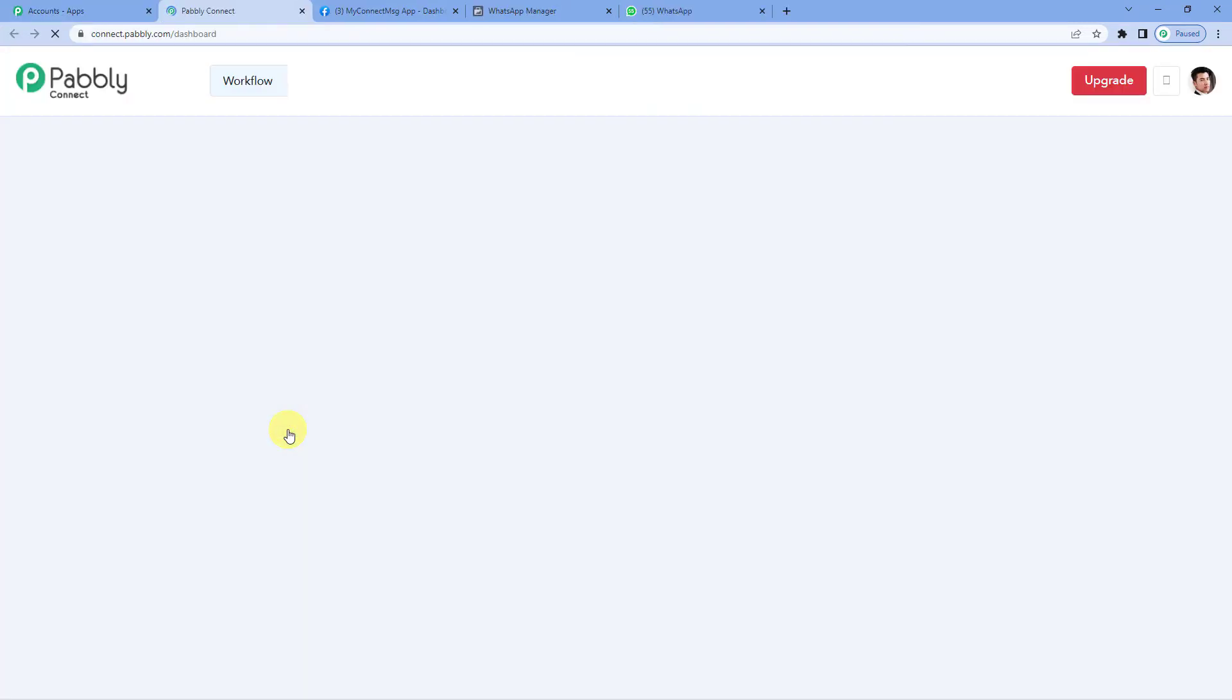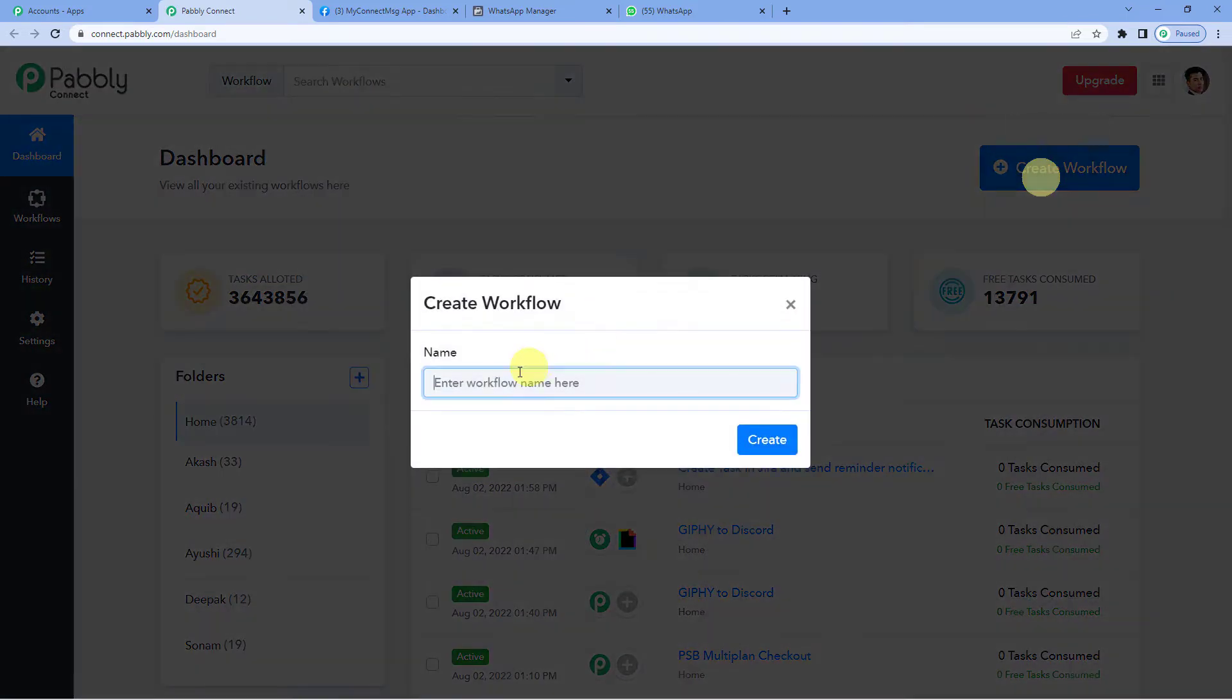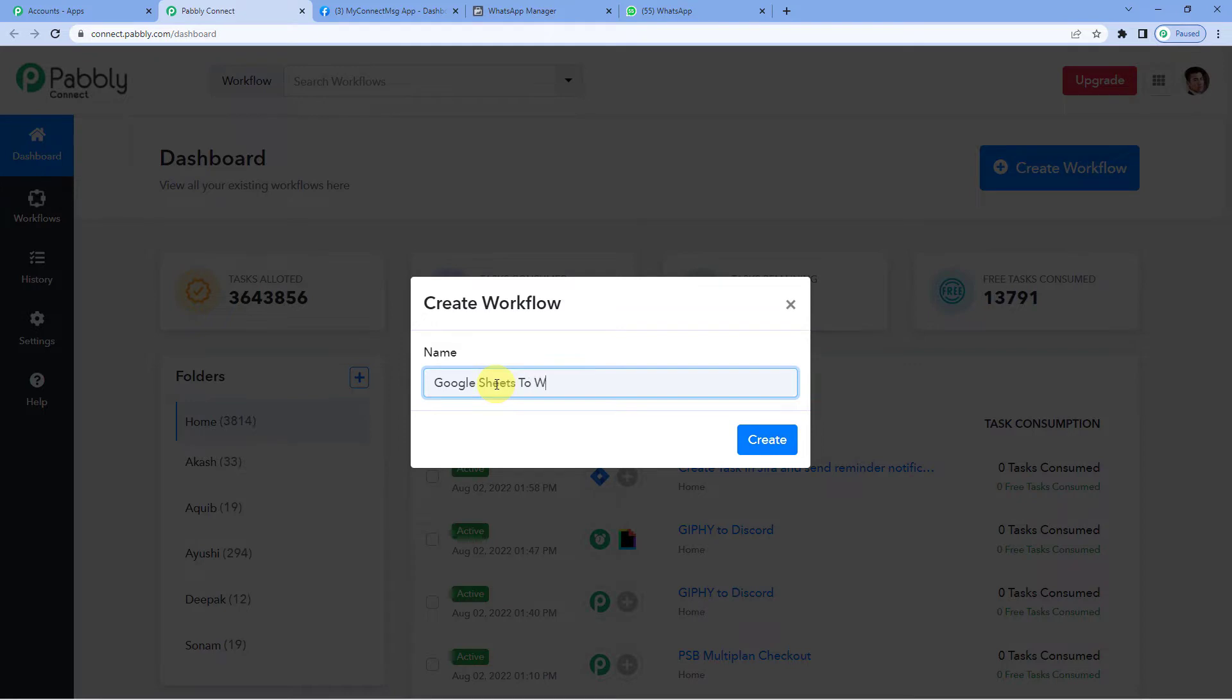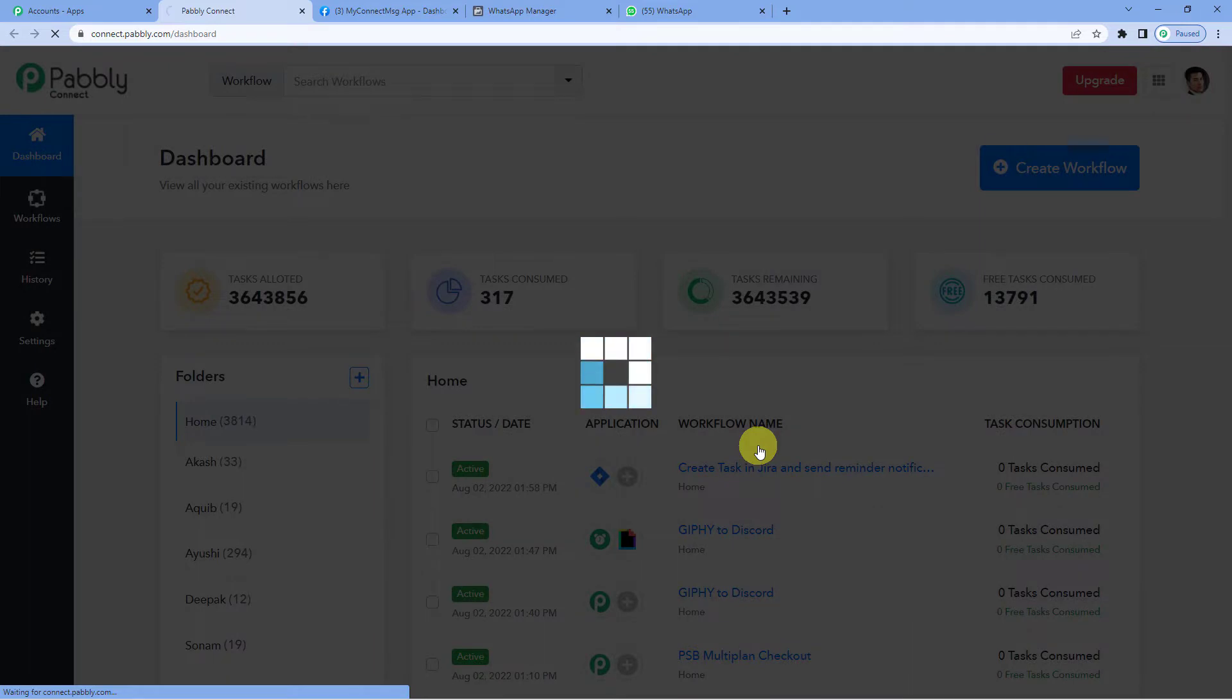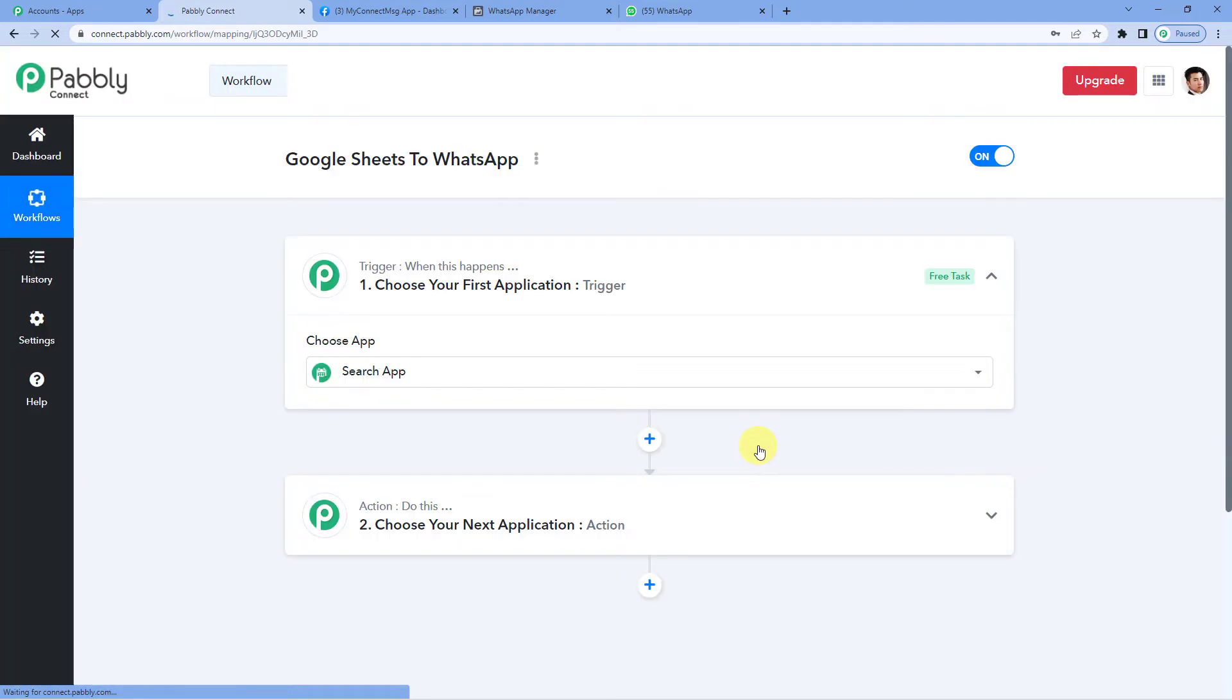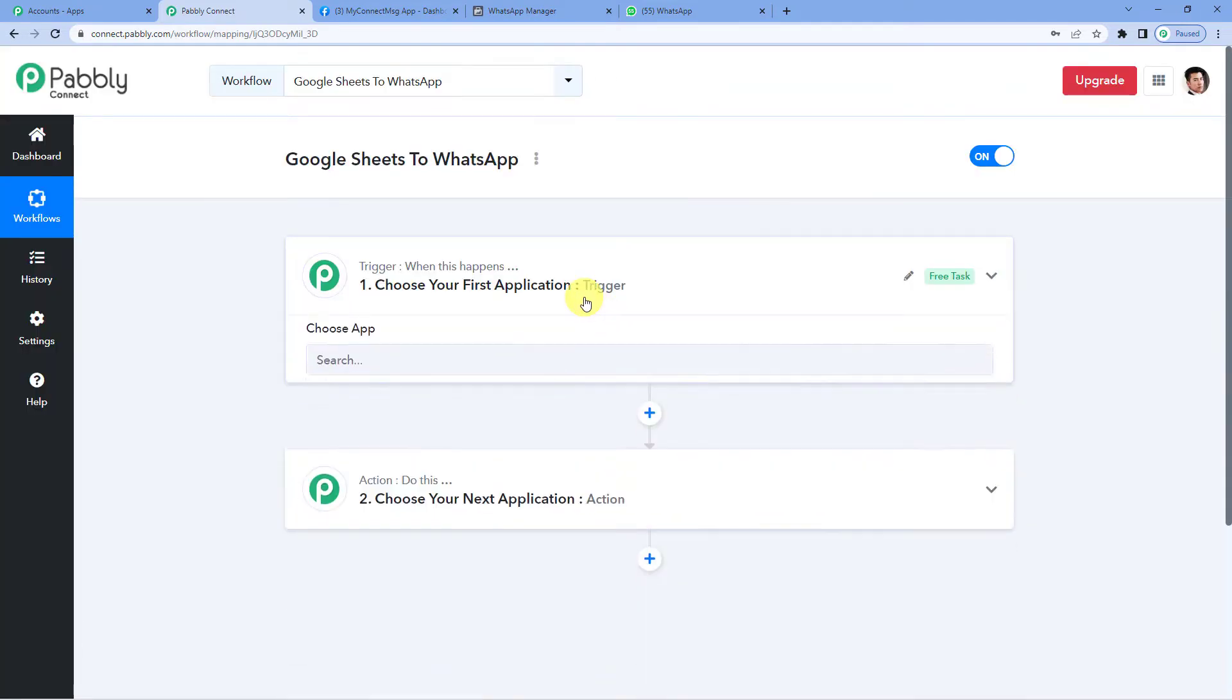On the top right, you can see a Create Workflow button. It will ask you to name it. We will simply write Google Sheets to WhatsApp and create.